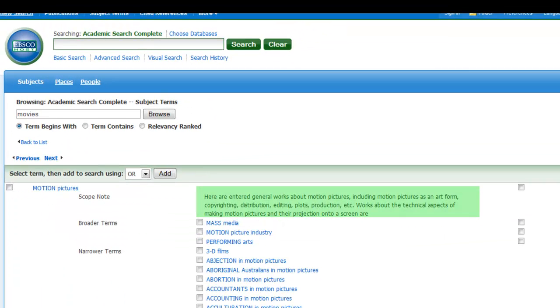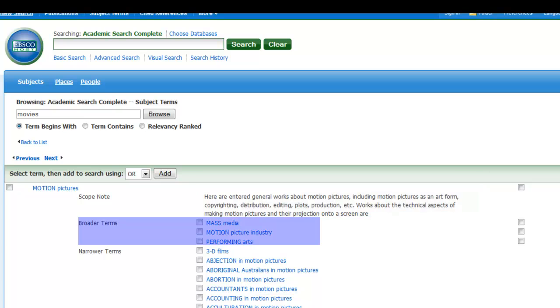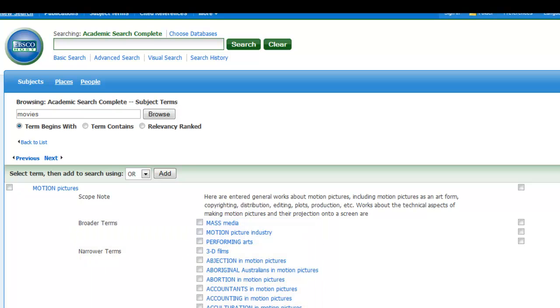The scope note provides a brief definition of the word. Usually, broader, narrower, and related terms are listed under the scope note. Any one of these terms can be checked off and added to the search.